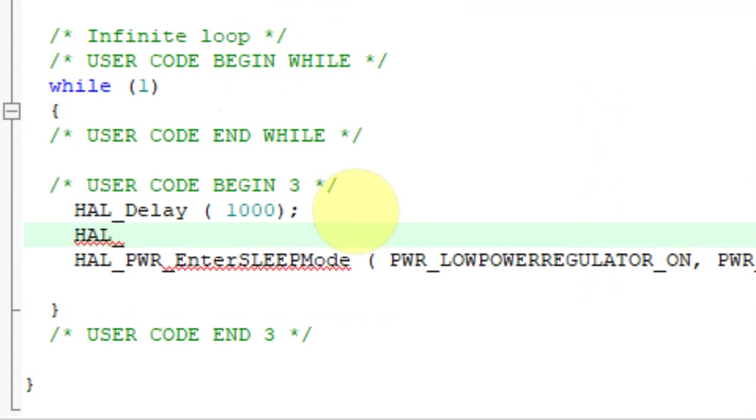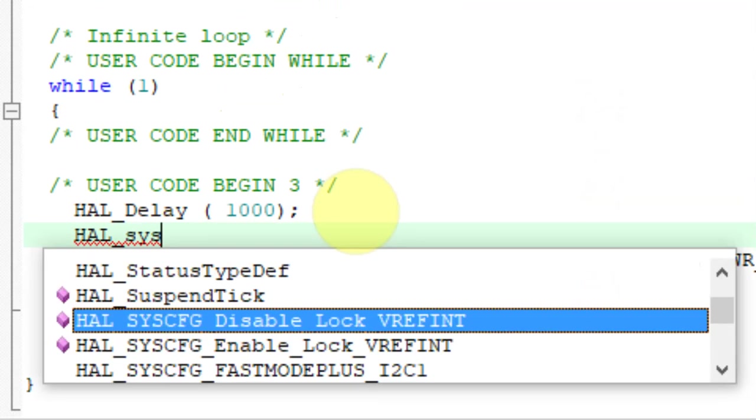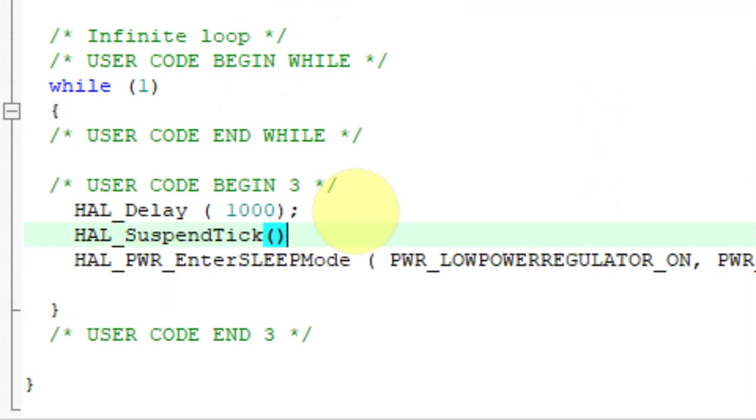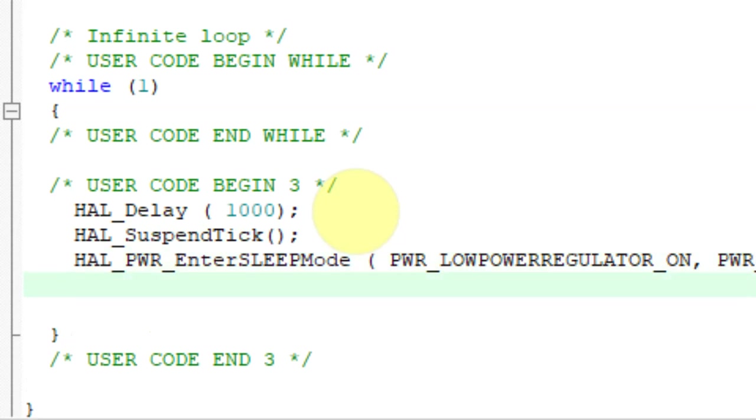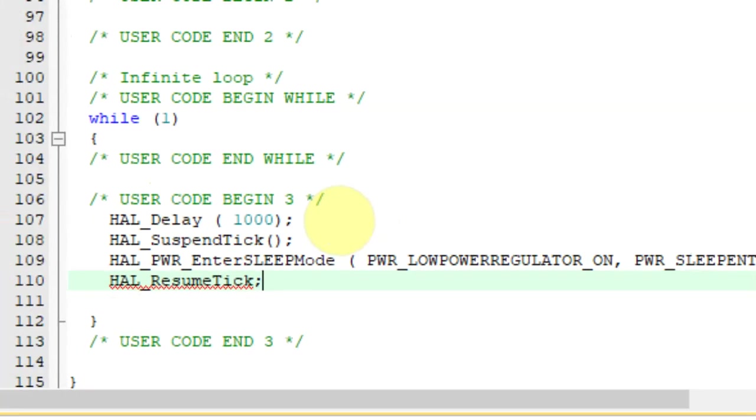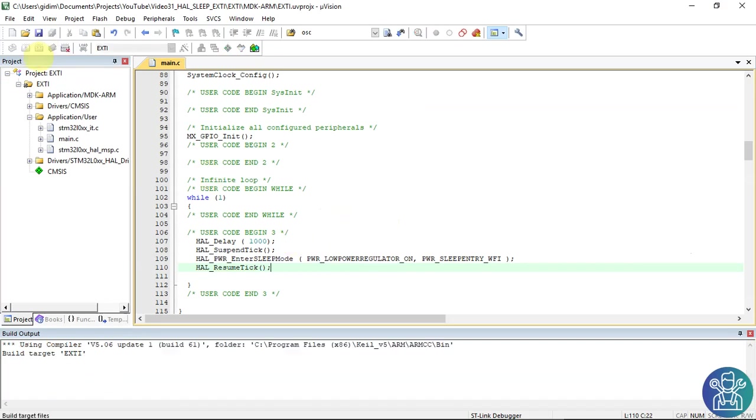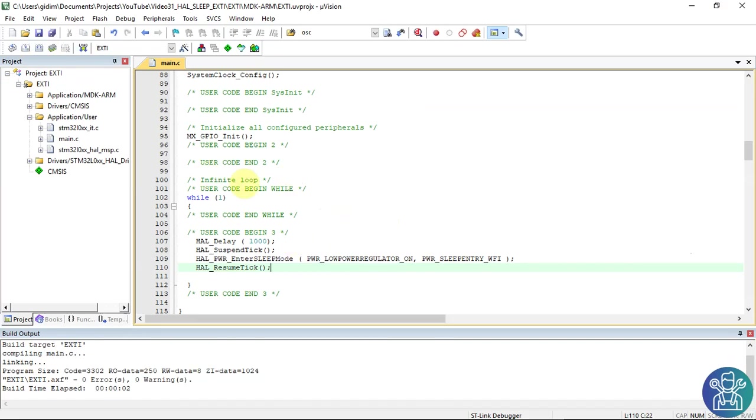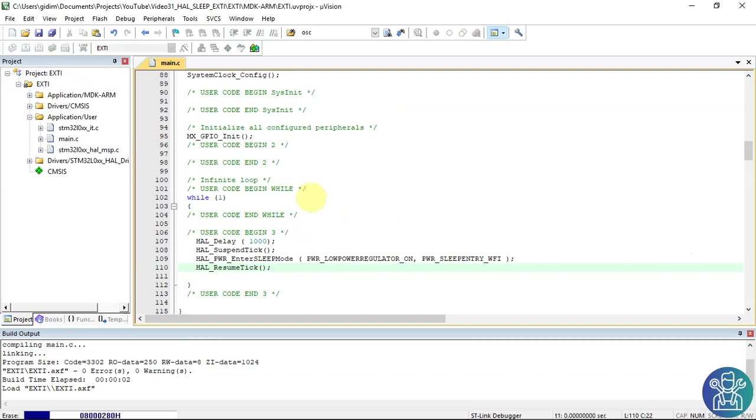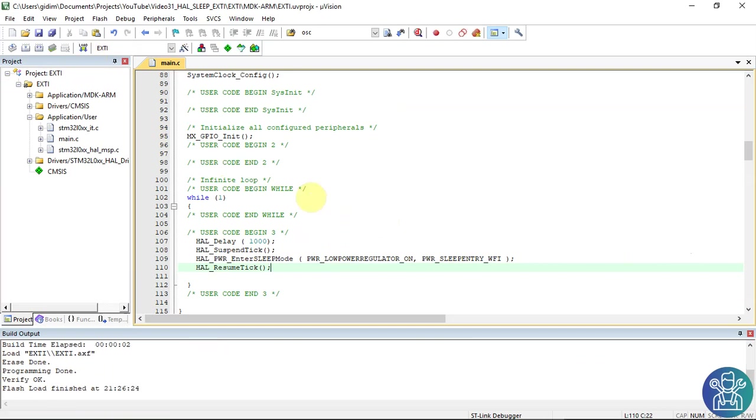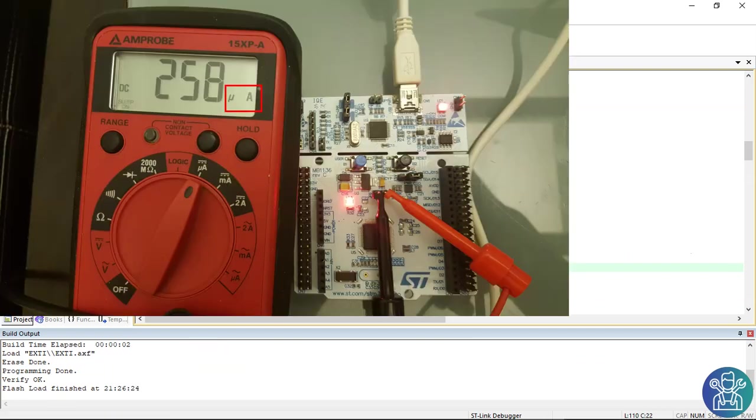So HAL suspend tick. Here we're going to sleep. And when we exit, we need to wake it up again. So HAL resume tick. Load it. And let's measure it. As you can see now, now we're getting 257 microamps.